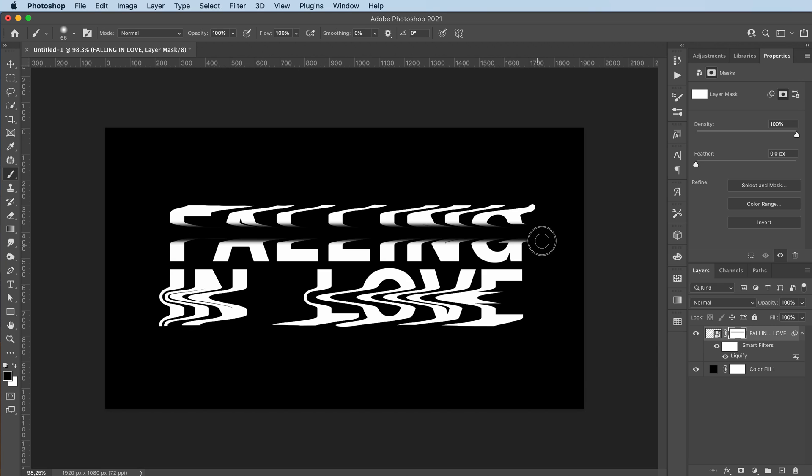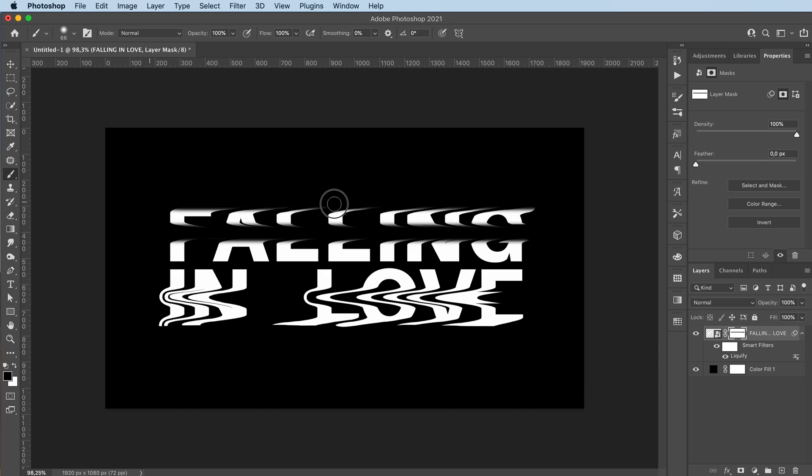Guys, look at this effect. It literally looks like it's falling into the background.